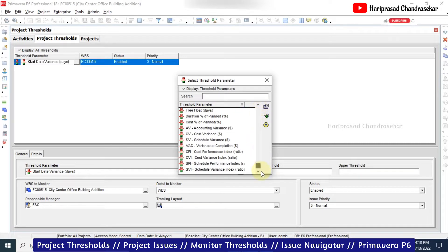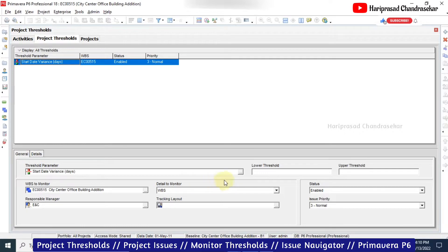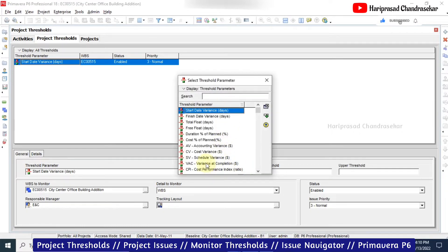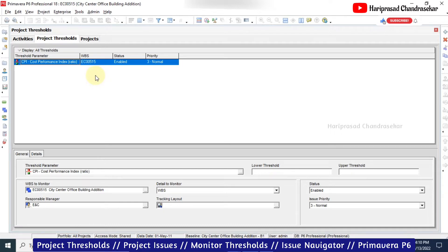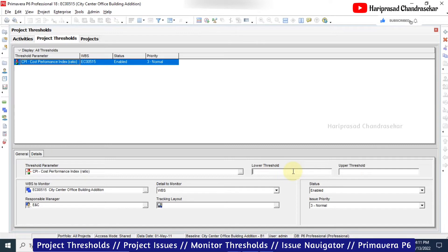You can click the Add button and select different threshold parameters - we have many parameters available. For example, I will continue with the Cost Performance Index (CPI), which everyone knows. CPI of 1 means the project is going as per what we planned - actuals match the plan. Less than 1 means we are going out of budget, which is not good. More than 1 means actual cost is less than planned, which is very good for the project.